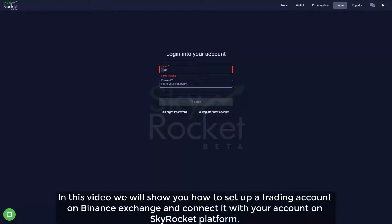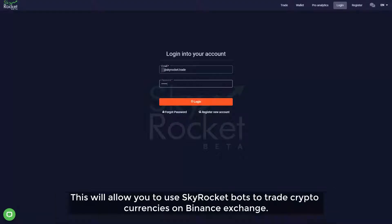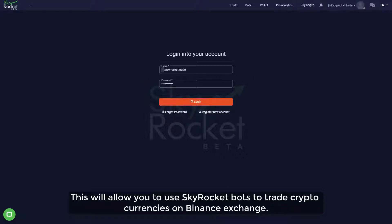In this video we will show you how to set up a trading account on Binance exchange and connect it with your account on SkyRocket platform. This will allow you to use SkyRocket bots to trade cryptocurrencies on Binance exchange.